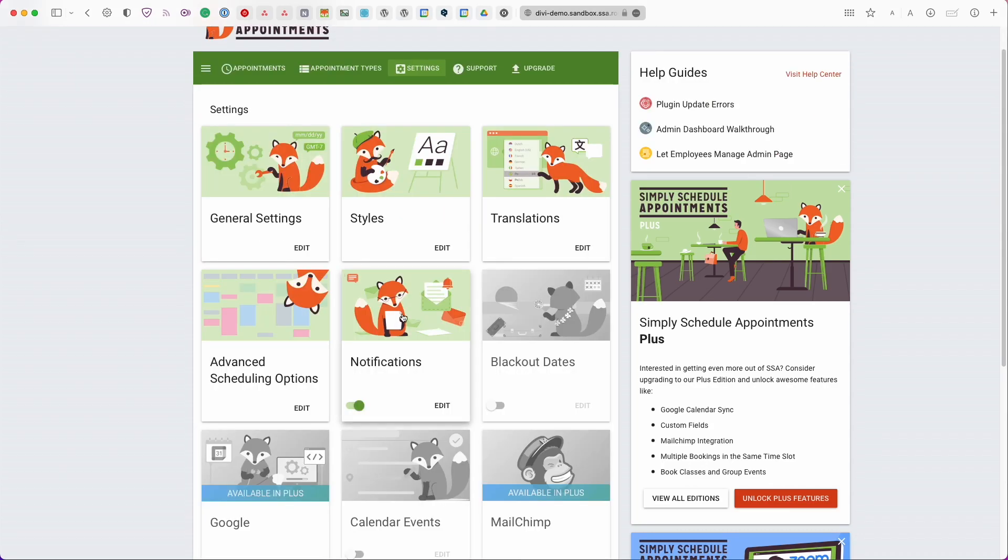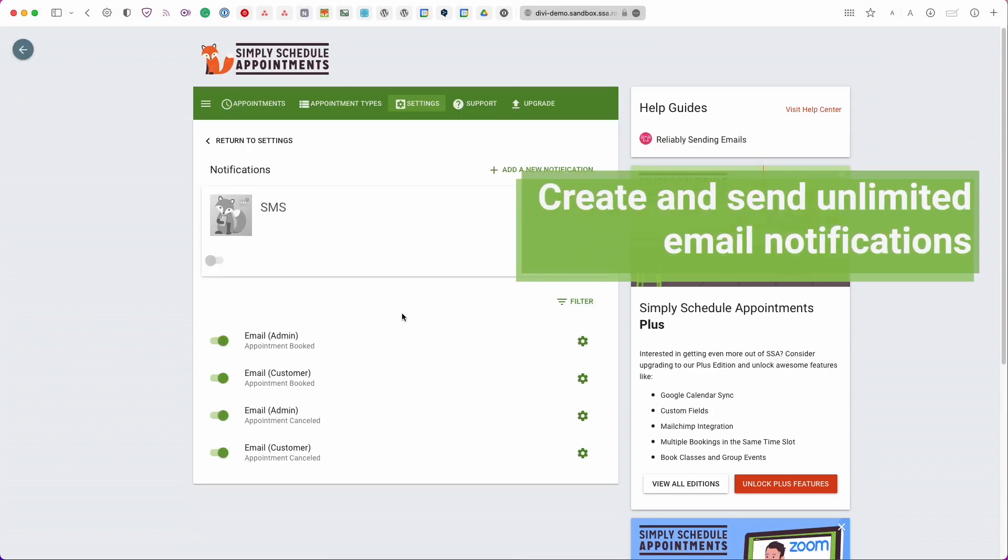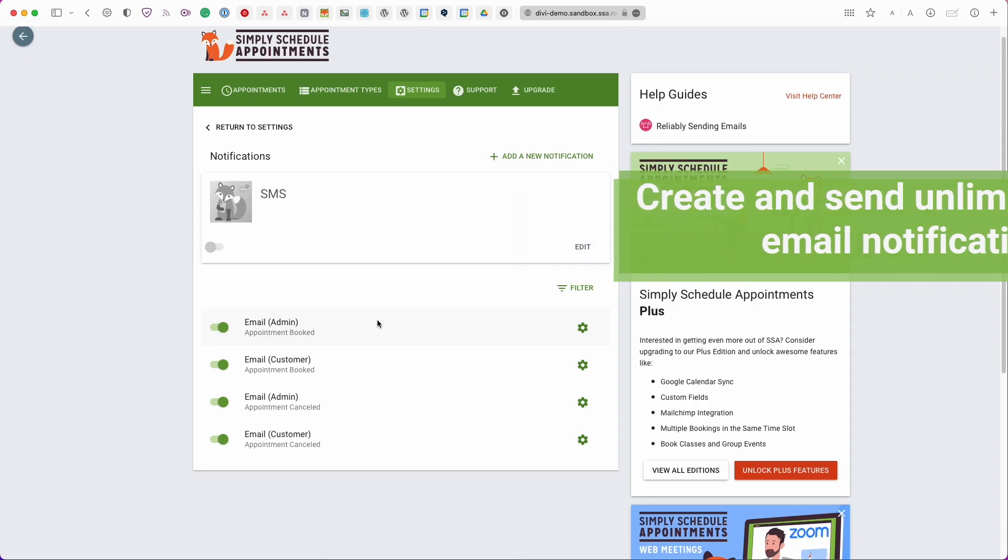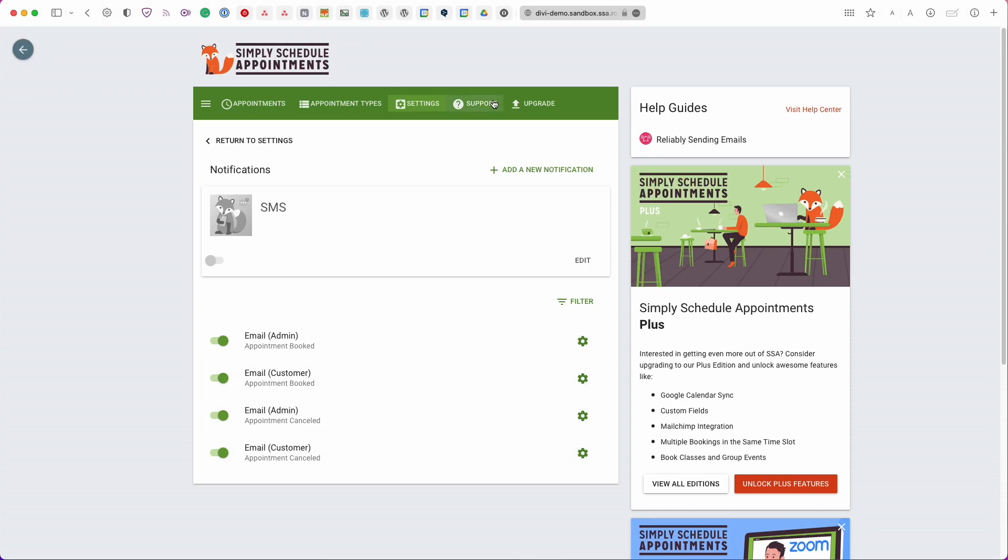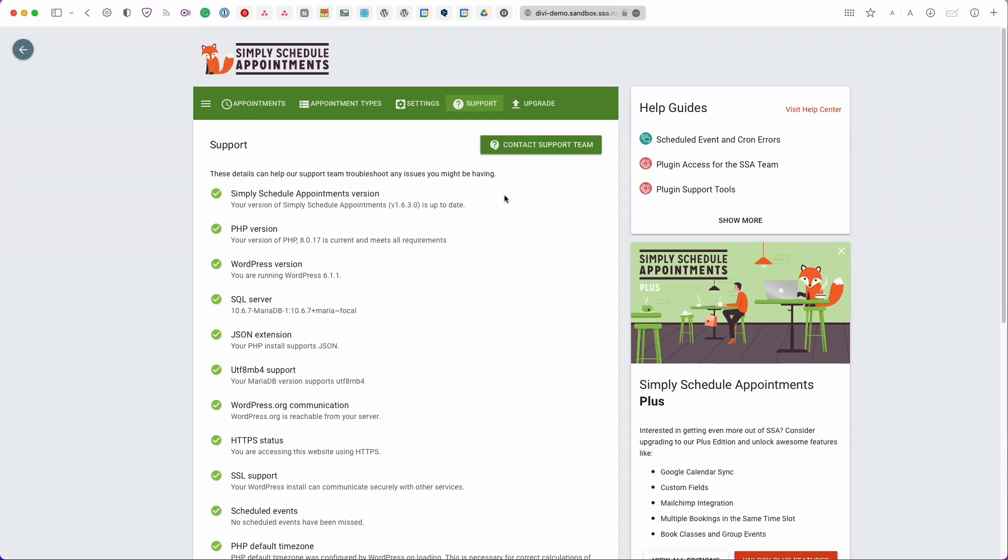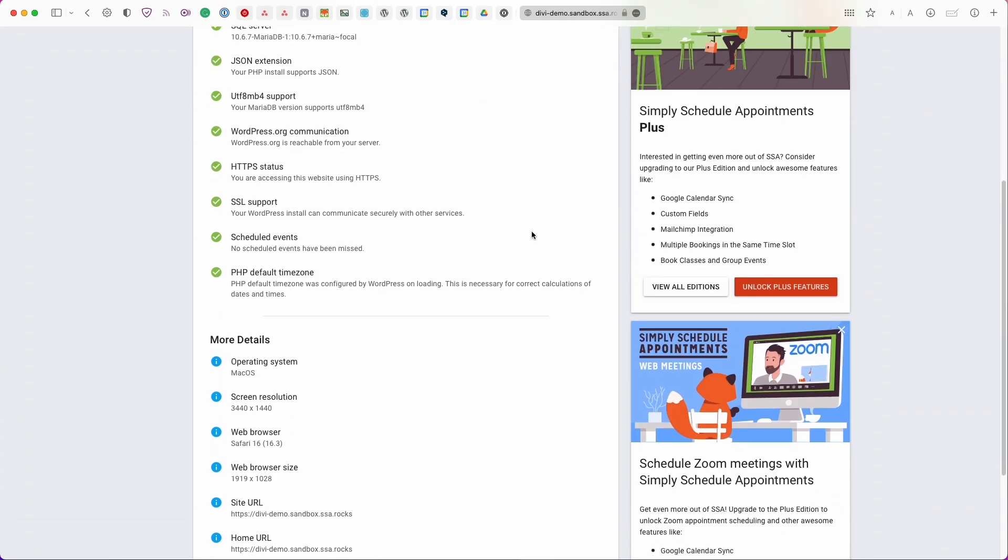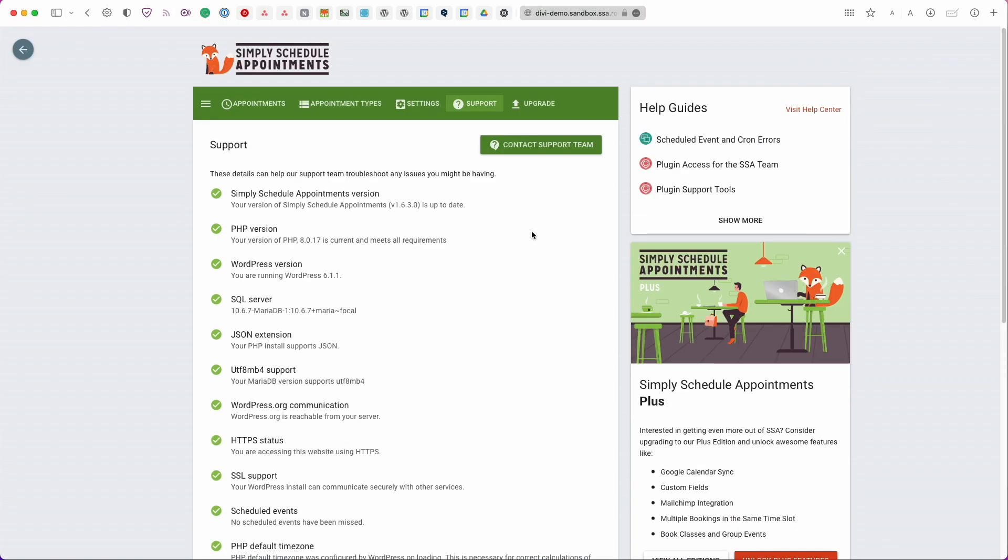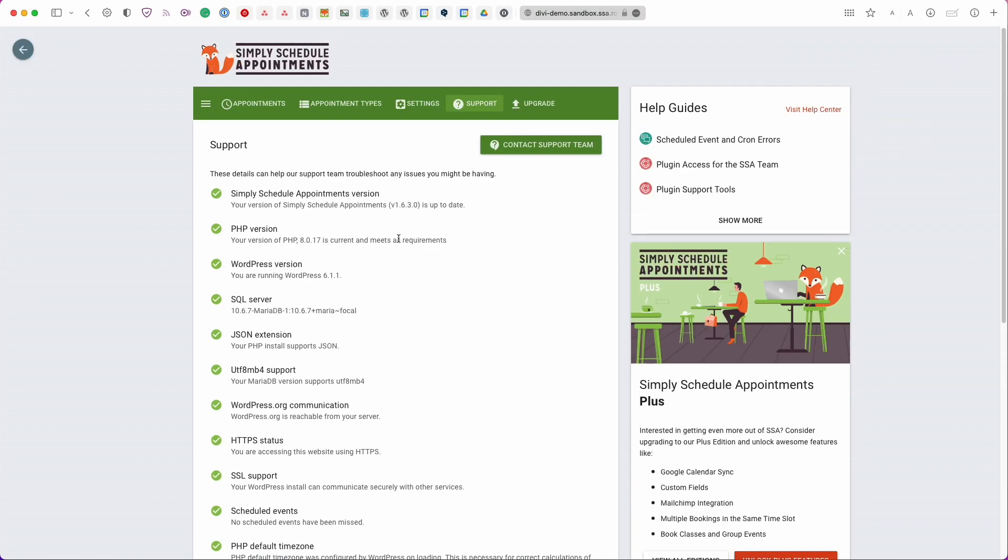And lastly we do have notifications and we'll come back and revisit this at the end of the video just so you can see what those look like. But just know that by default the plugin does come with four different notifications. Two for the admin and then two for the customer. One set for when appointment is booked and one for when it's canceled. And then lastly we have a support tab here. This is an easy way for you to contact support in case you have any questions. And you can also see a list of the different diagnostics on your site.